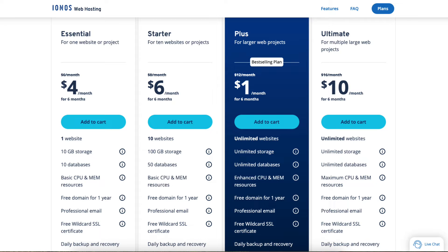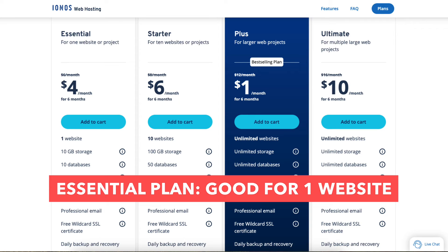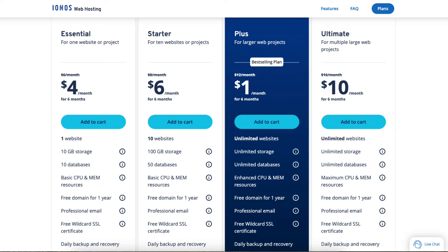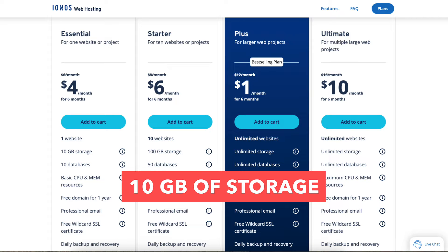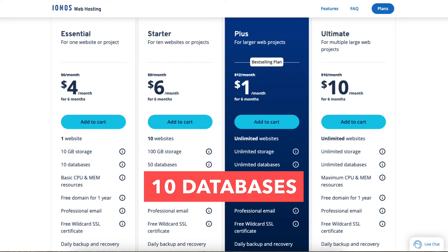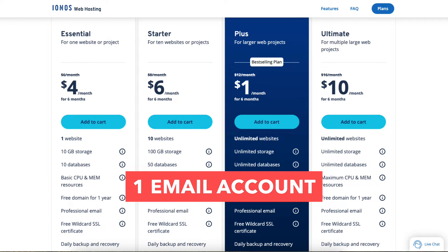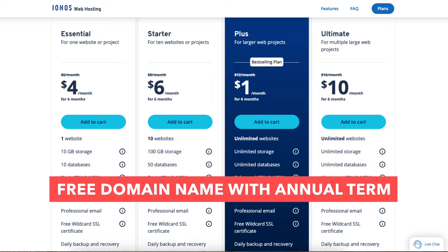The Essential plan is a good plan if you're going to have one website or are just starting out. The Essential plan comes with 1 website, 10GB of storage, 10 databases, basic CPU and memory resources, 1 email account, and a free domain name with an annual term.